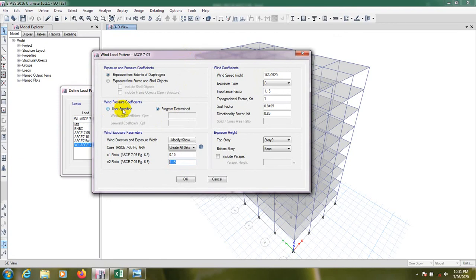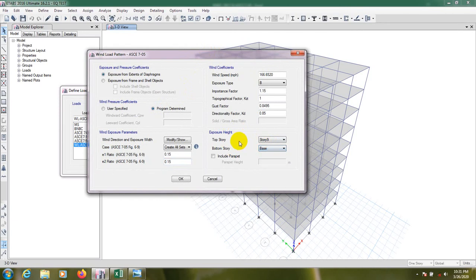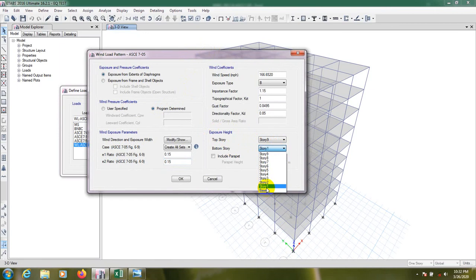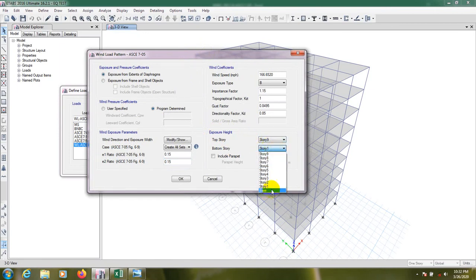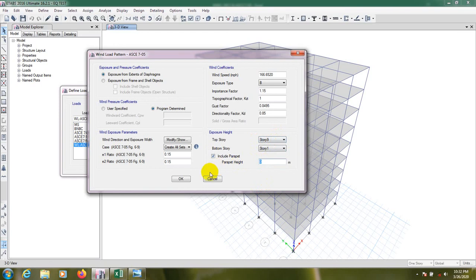After that we all know that the exposure height, I mean wind will affect from first floor to top floor. Our base floor indicates that it is the portion under soil. So it's Story 2 to Story 9, and if we have parapet we can consider we have 1 meter parapet. We can consider 1 meter parapet and here all data are okay.